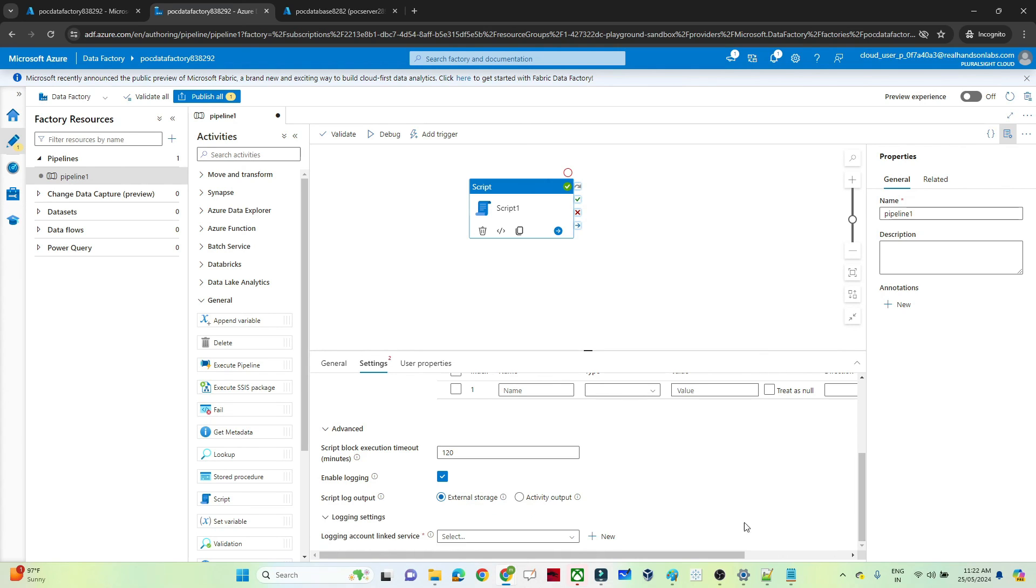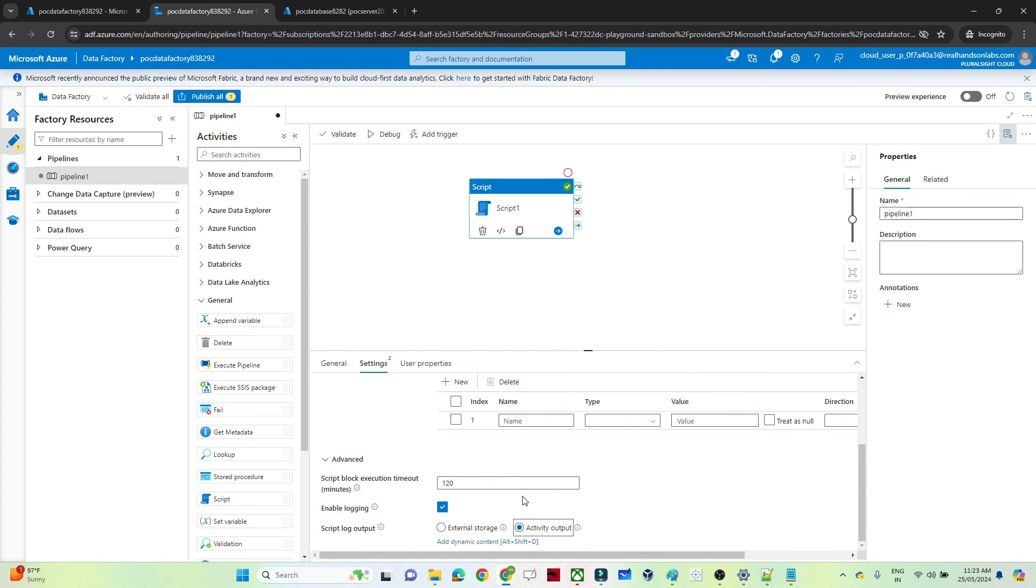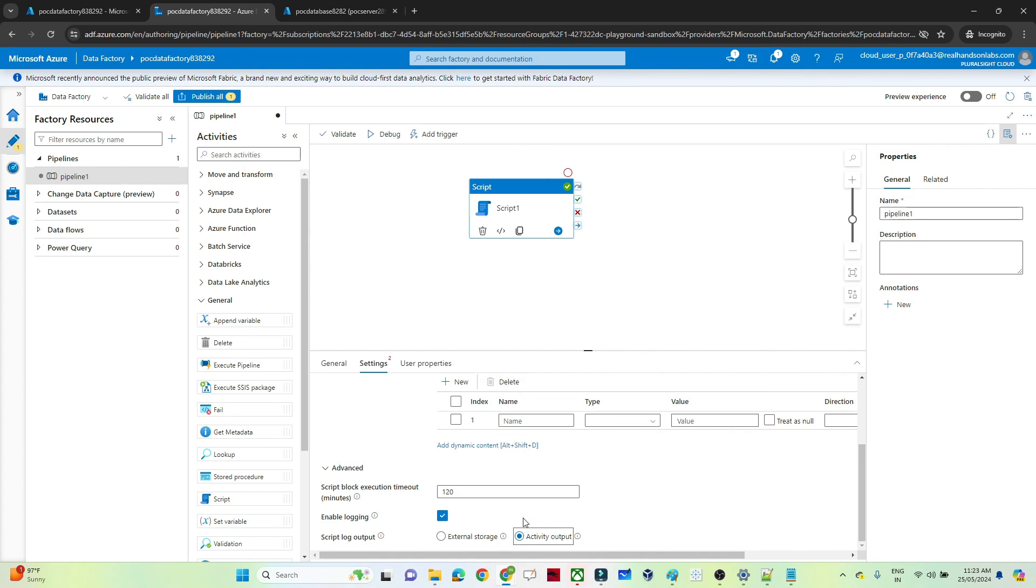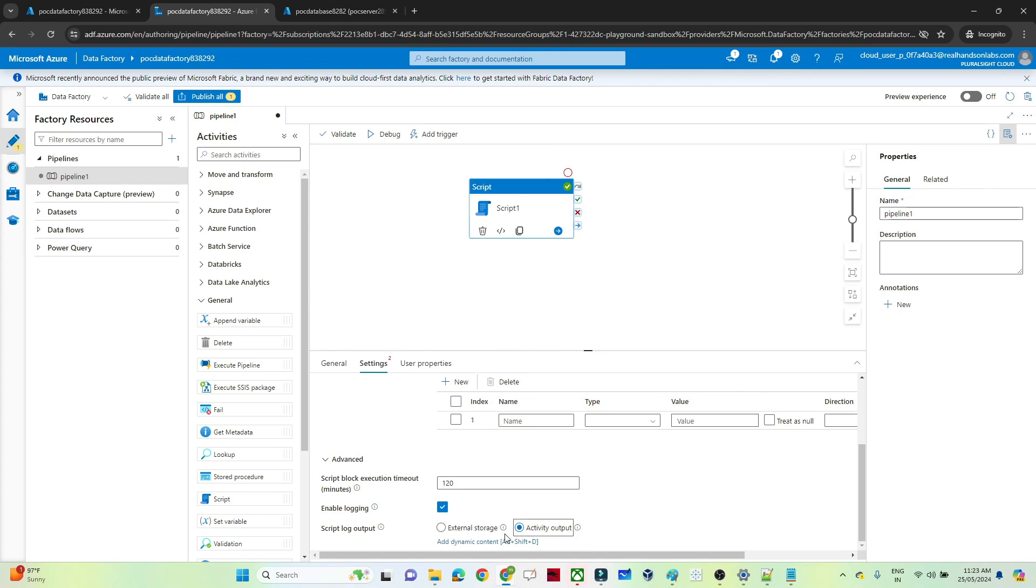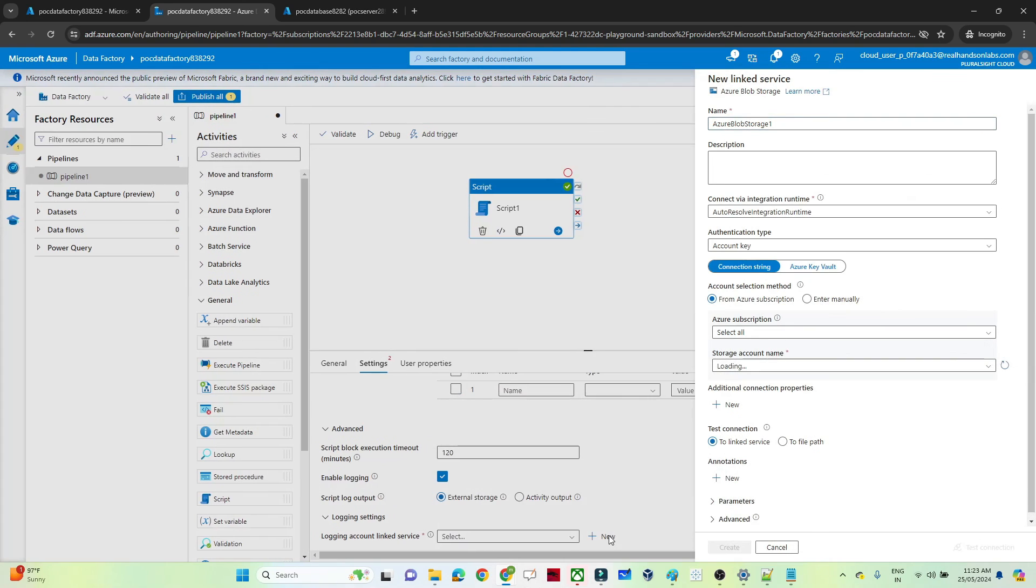Here you will get two options: activity output and external storage. So when you click on the external storage, suppose whatever output you are getting, that actually you want to store somewhere. So with the help of external storage, first you have to create a linked service and you can store that activity output. Suppose any print statement is there and that actually you wanted to output, then you can use the activity output. External storage, whenever you want to store somewhere your output, then you can use that. For that first you have to create a linked service.